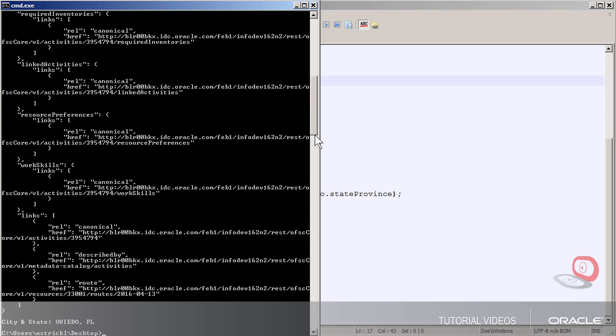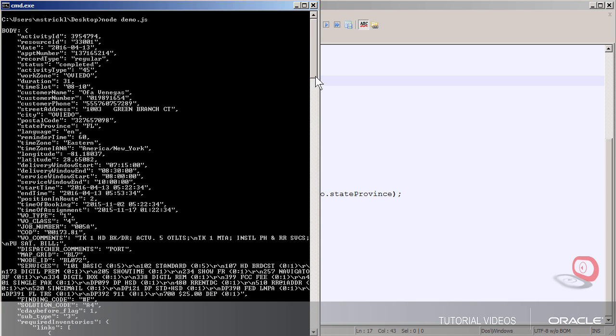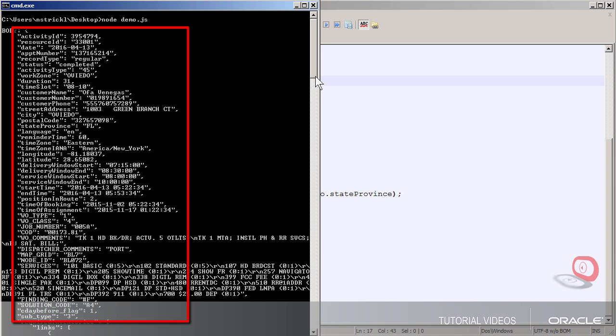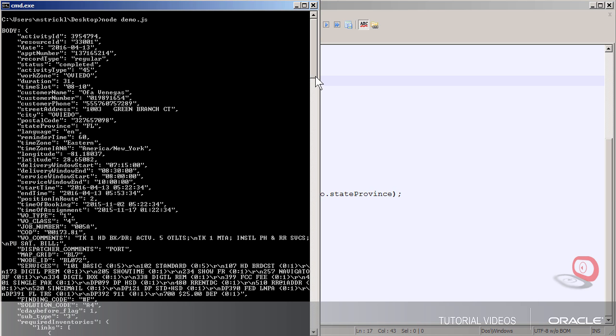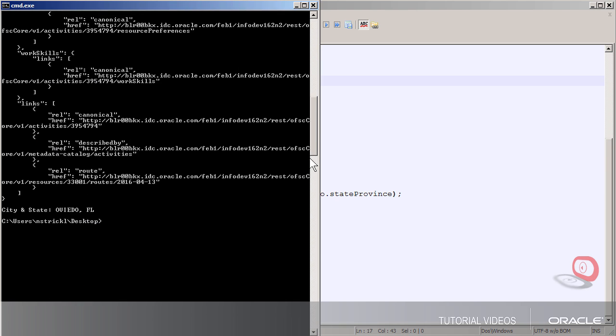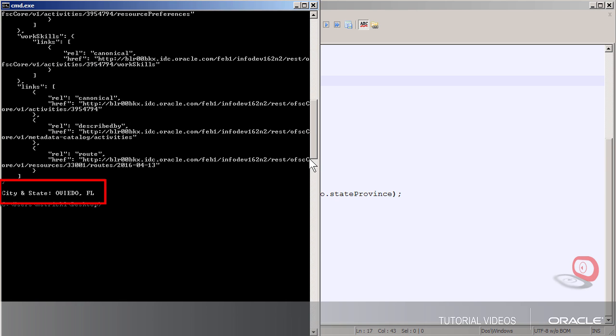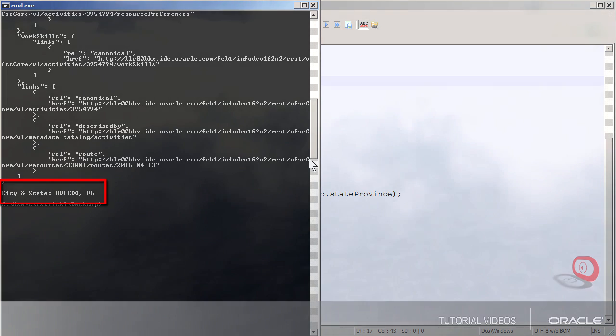And you can see here's my output. First the entire activities object, JSON parsed, so you can see what fields are available to me. And then the two fields that I was interested in, city and state, which in this case I'm only displaying here on the console but of course I could have done whatever else I wanted with them. Thanks for watching.